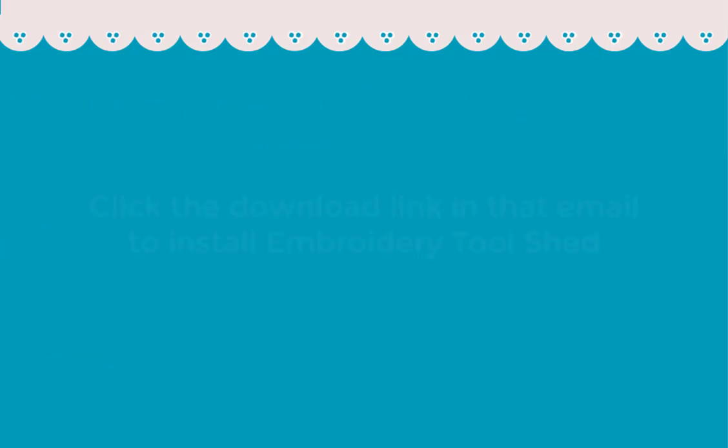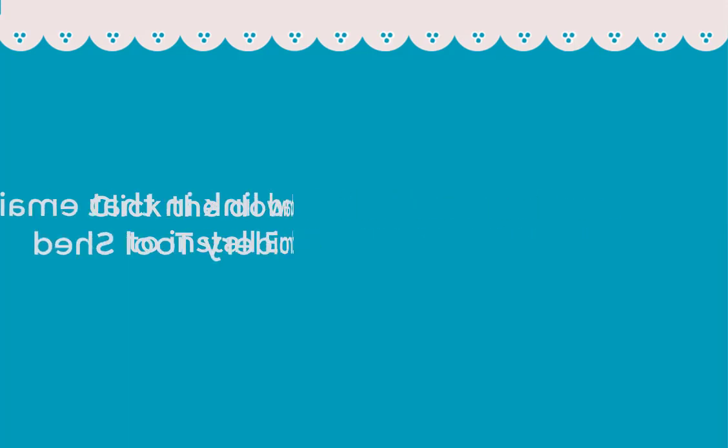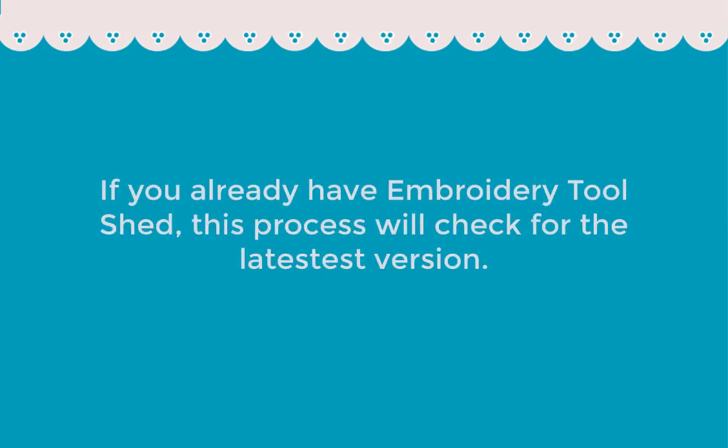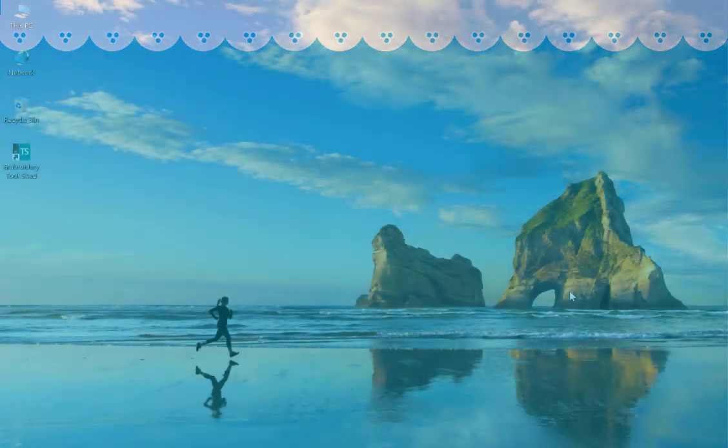You will first go to that email. Click the link to download and install Embroidery Toolshed. If you already have Embroidery Toolshed installed, this link will check to make sure you have the most current version.